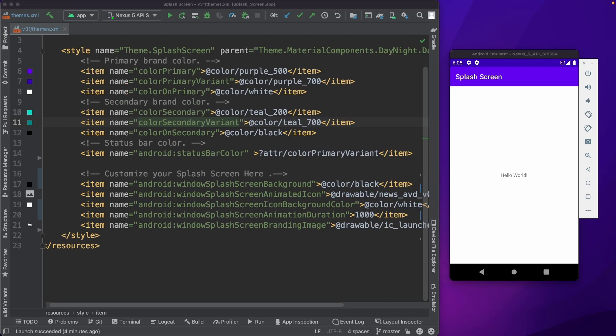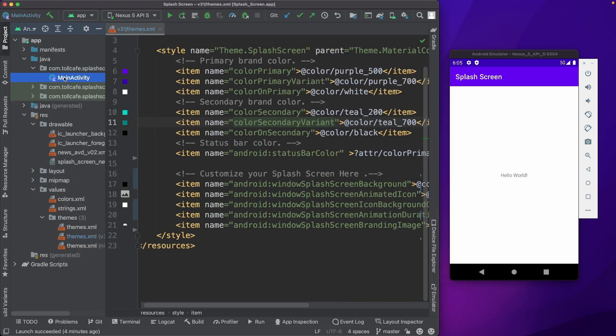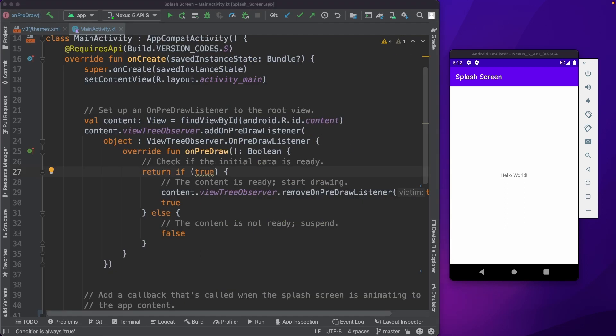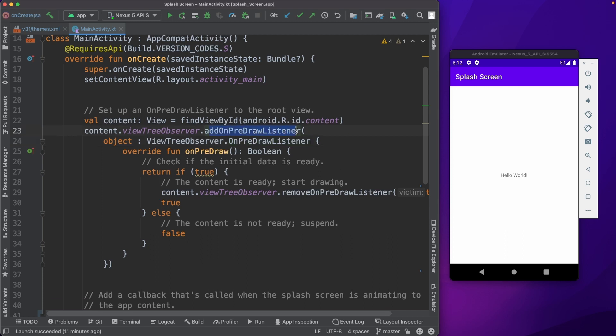Now let's see how we can change the splash screen duration. For that we have to go to the main activity to increase the splash screen duration. We have to basically add an on-pre-draw listener within the onCreate method.